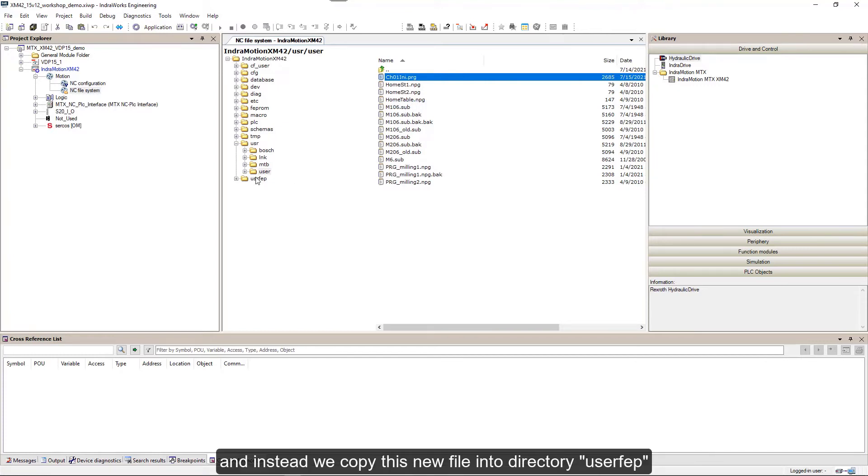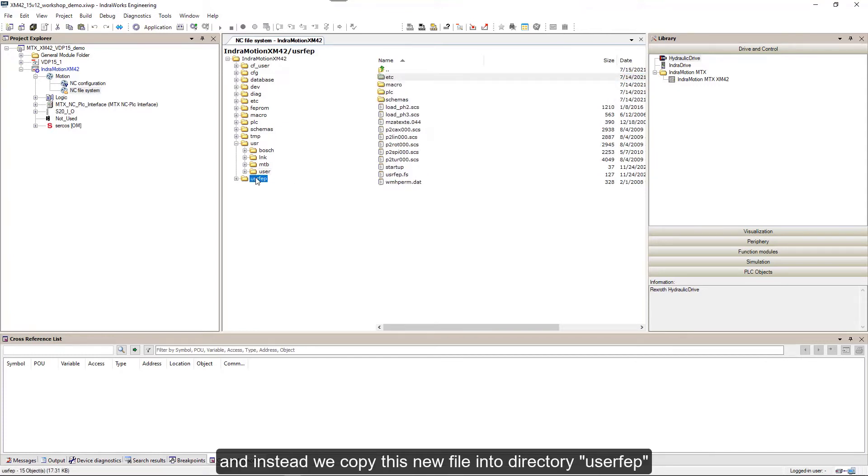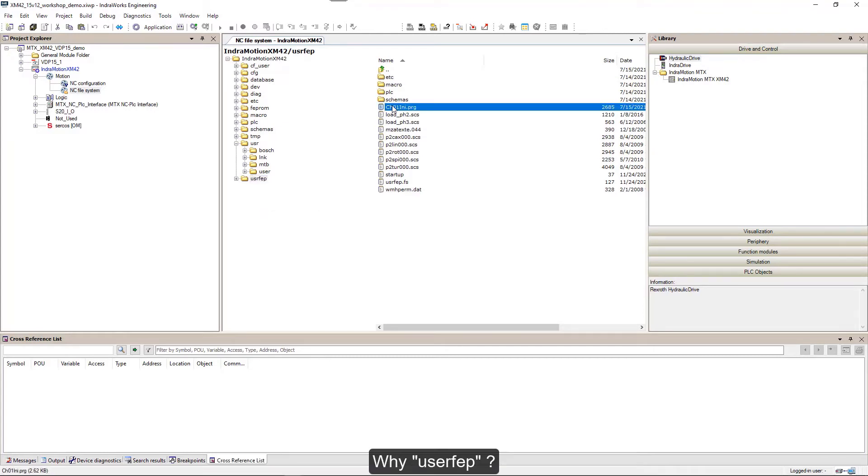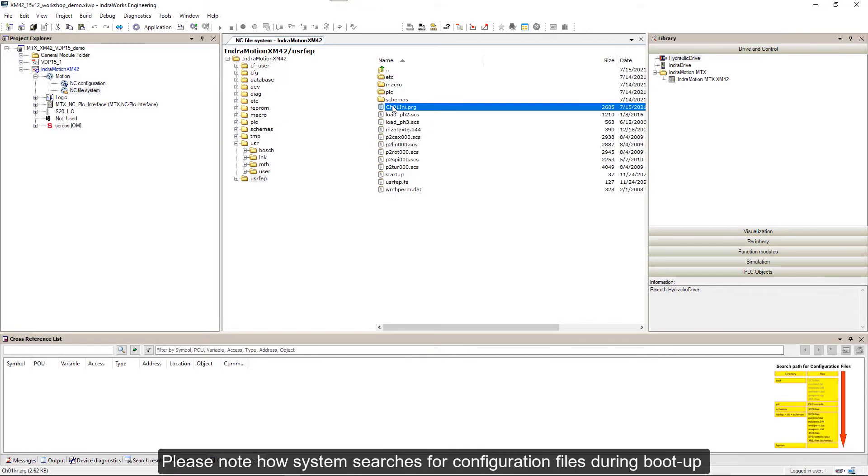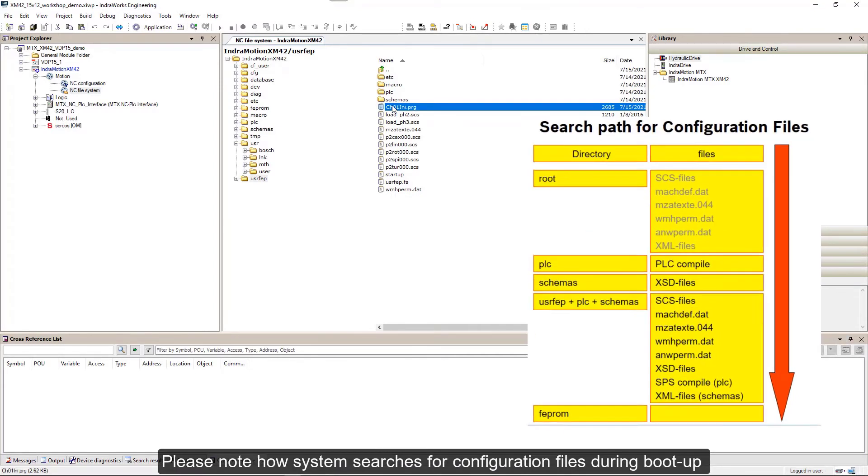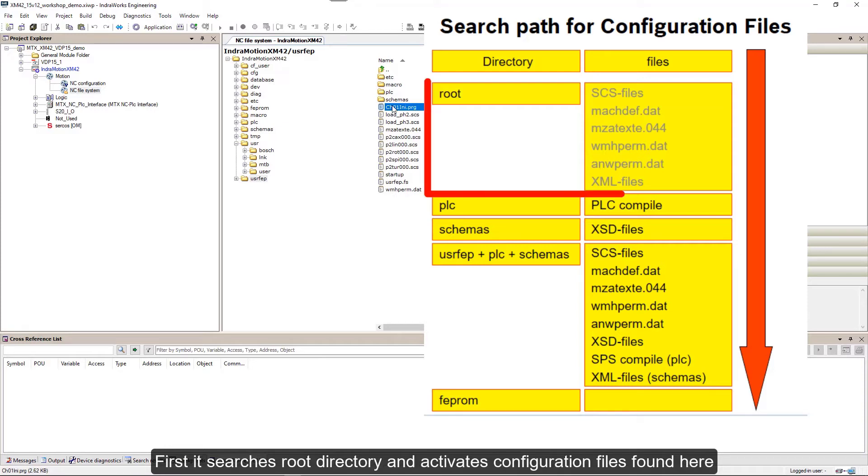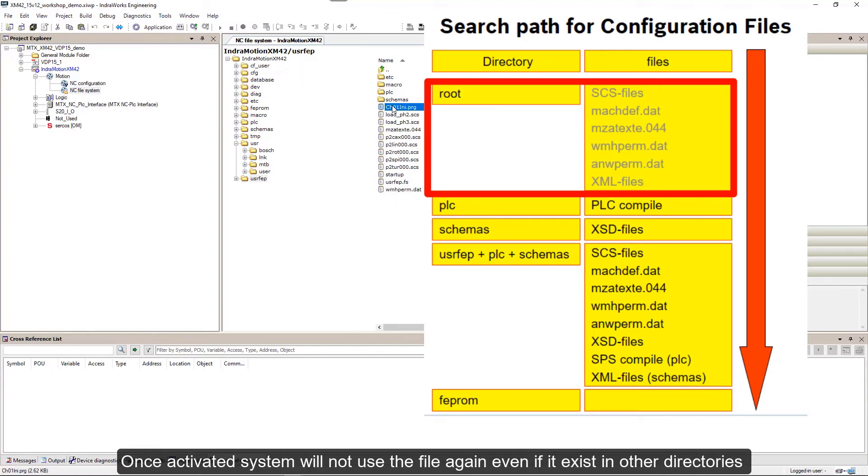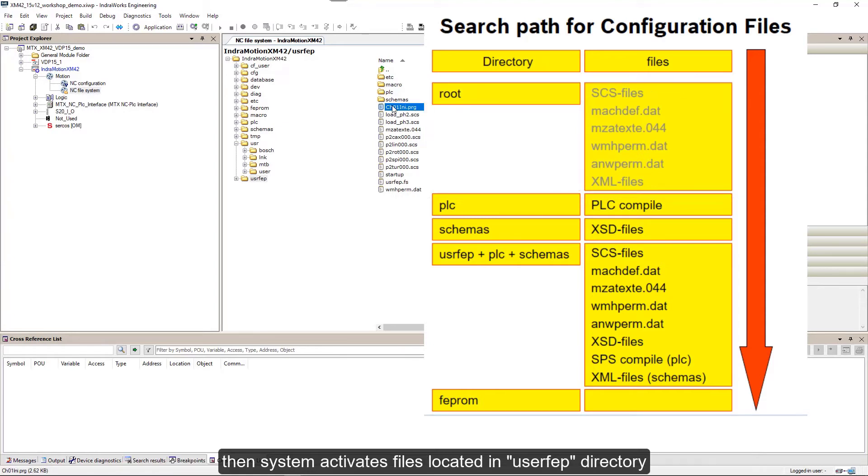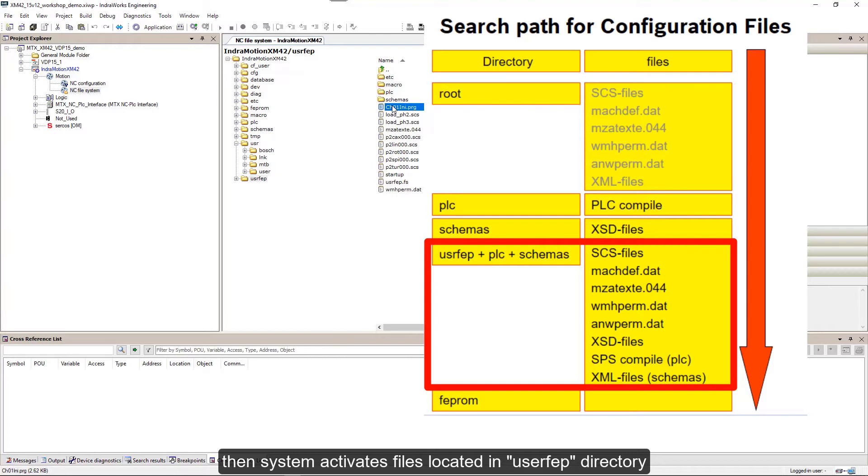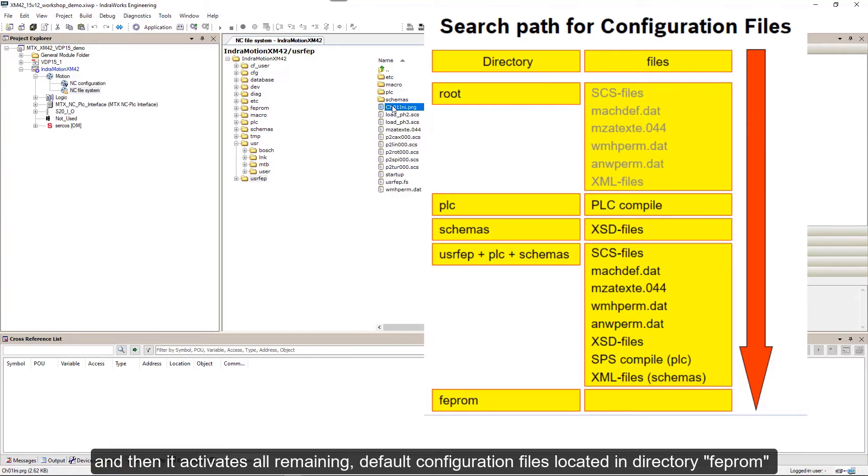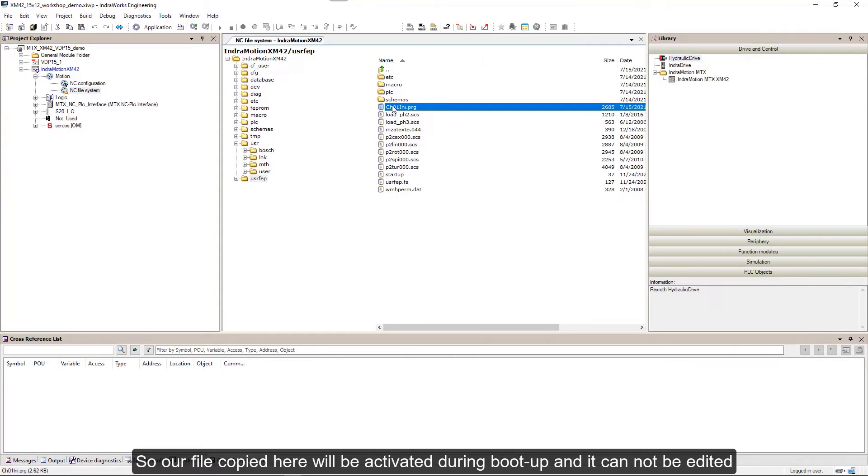But we do not return this modified file back to FEPROM directory. We want to keep our templates original, and instead we copy this new file into directory UserFEP. During boot up, first the system searches root directory and activates configuration files found here. Then system activates files located in UserFEP directory, and then it activates all remaining default configuration files located in directory FEPROM. So our file copied here will be activated during boot up and it cannot be edited.